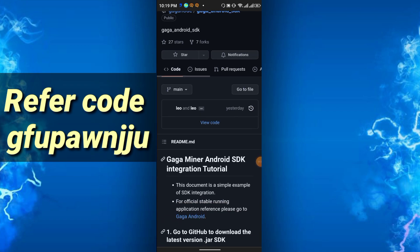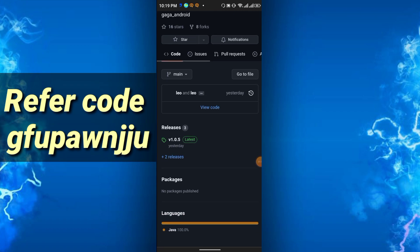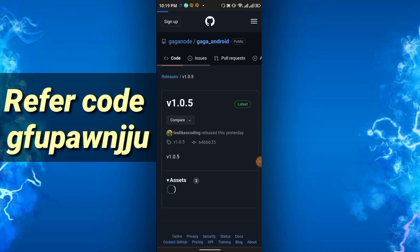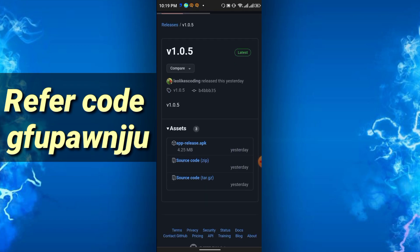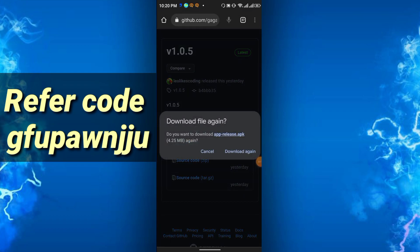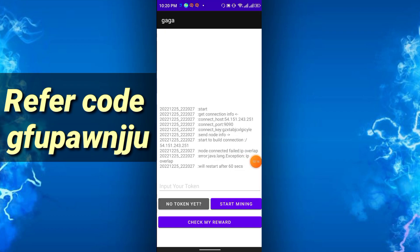After clicking the app link you will get this interface. Scroll down and click 'GAGA Android'. Scroll again and click version 1.0.5. Scroll down further and you will get the app release dot APK file. Click it and then click download to download the APK.